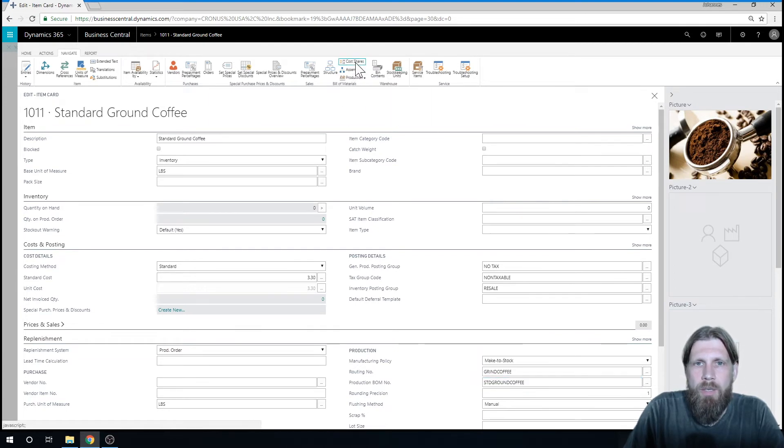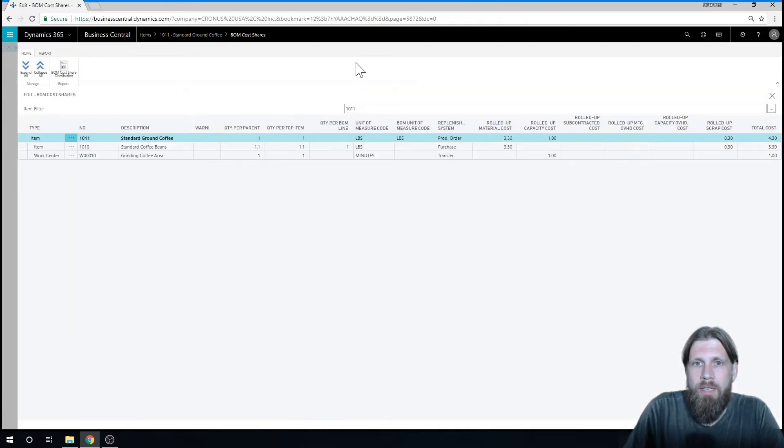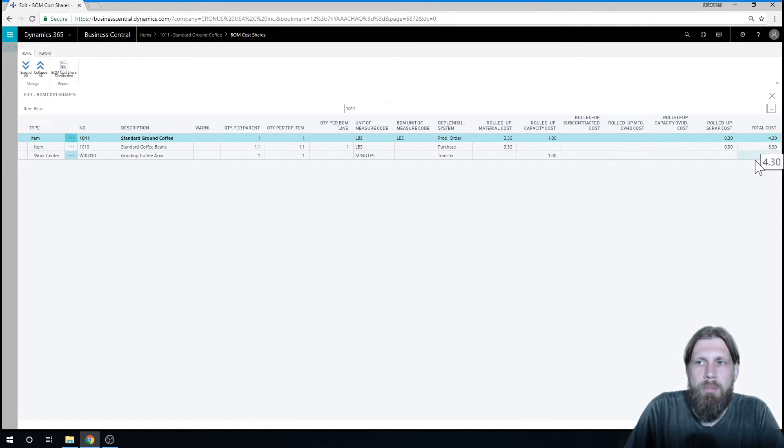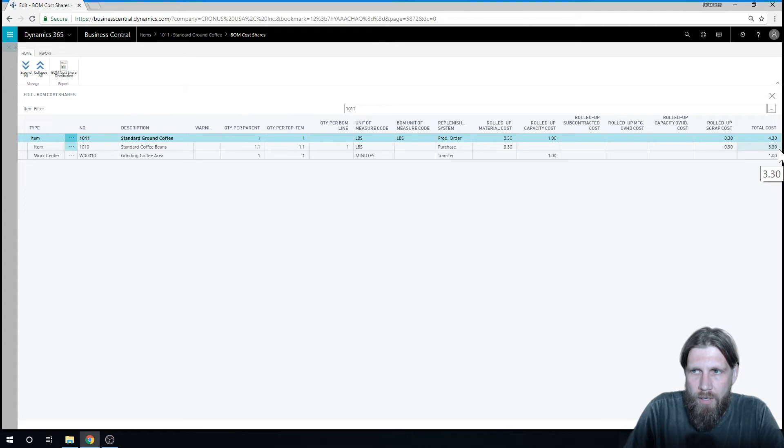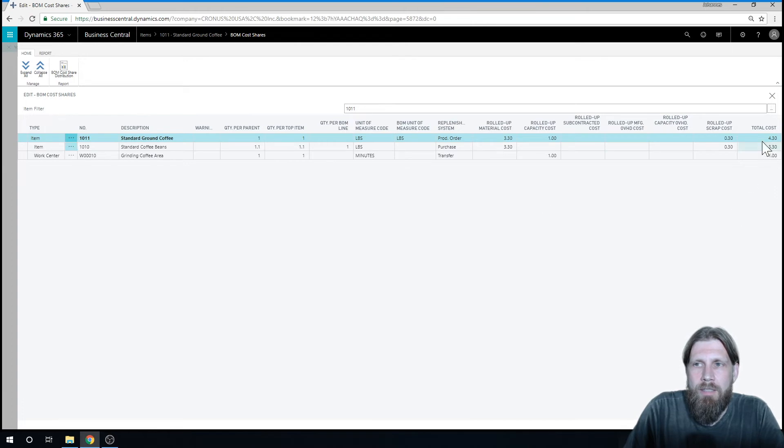And now my total cost here is $4.30, because I have $3.30 for the material, and then I have $1 for the capacity. So that's already updated.